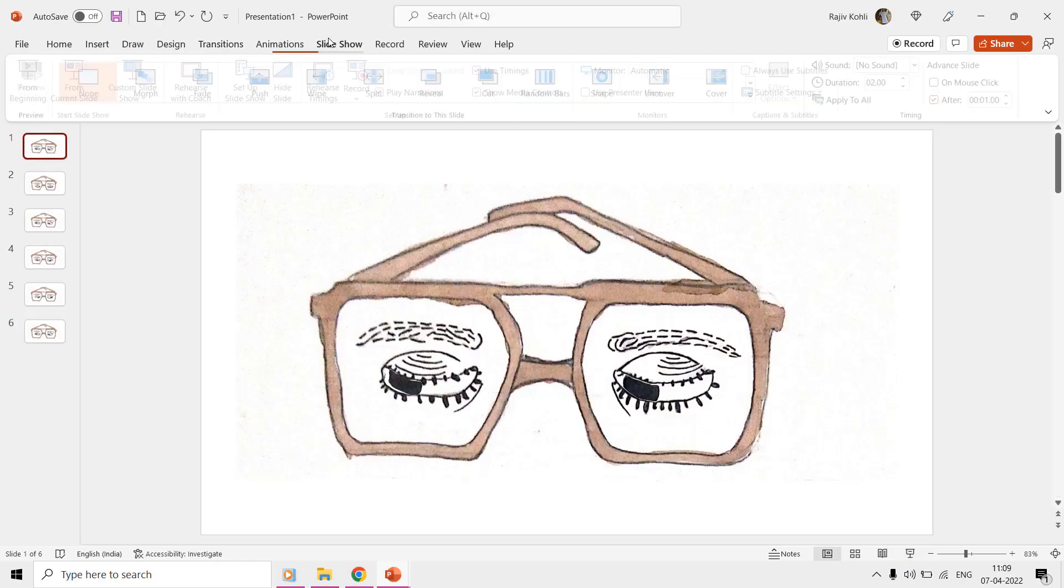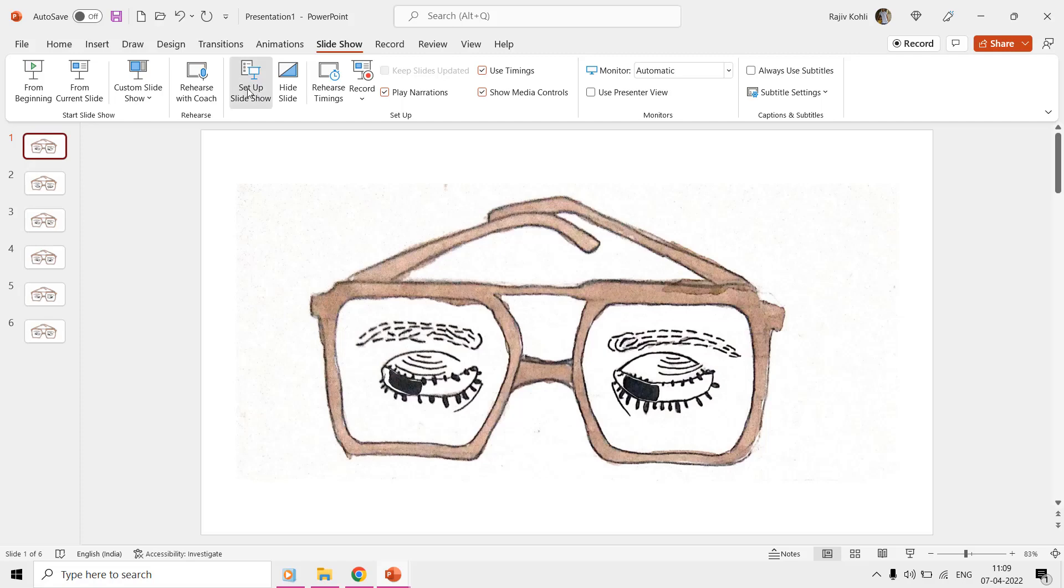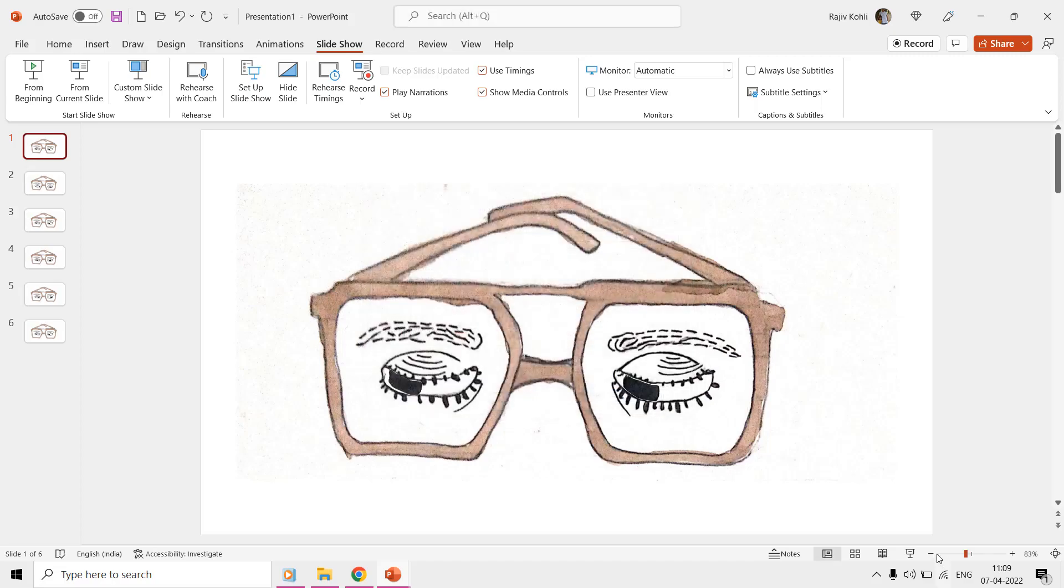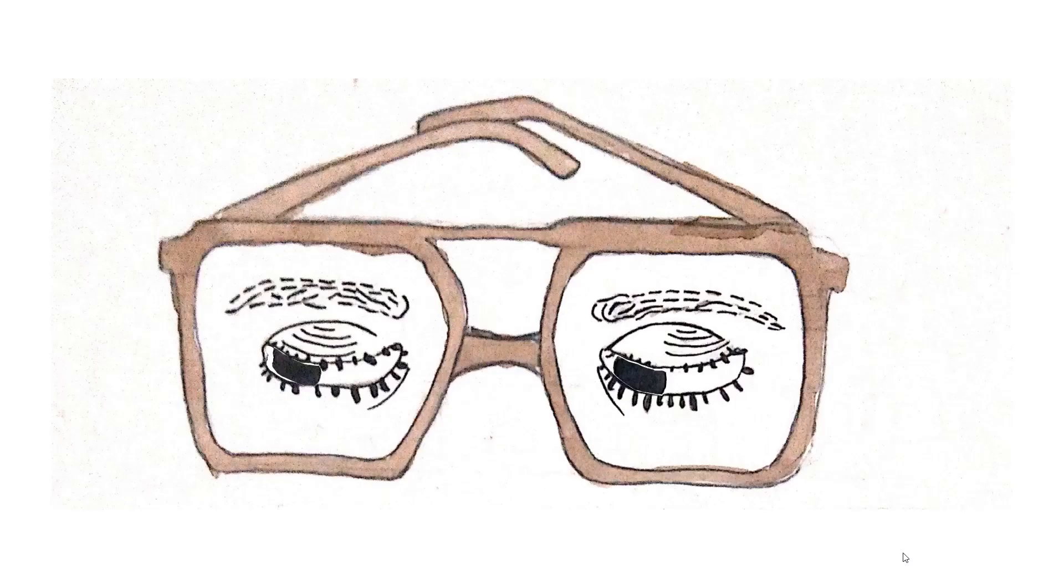From the slideshow tab, click setup slideshow, and then make a check mark on the loop continuously until escape key is pressed option to have an infinite loop of the animation.